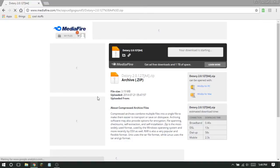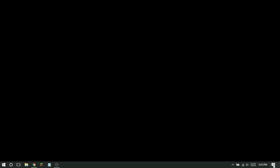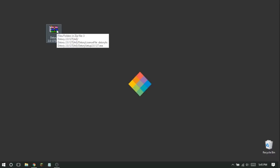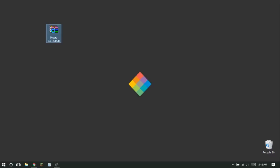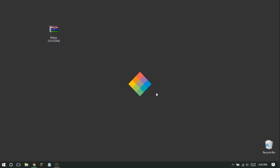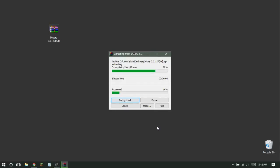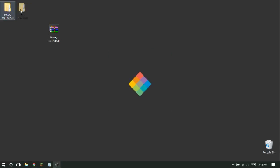You should get a download prompt — save it to the desktop. While it's downloading, go to the desktop and you'll see the file icon there. You will need WinRAR for this, but I'll leave a link in the description. Once you have that, right-click the file, select Extract Files, and click OK.